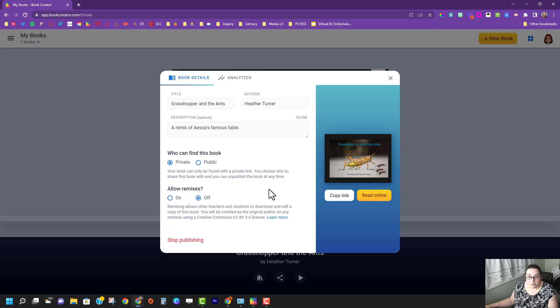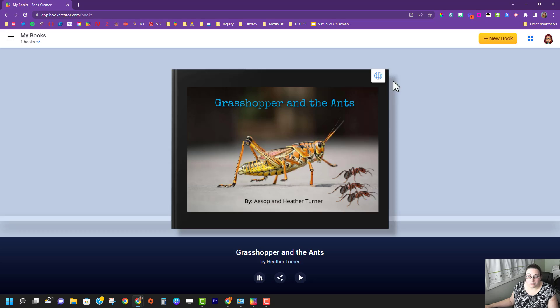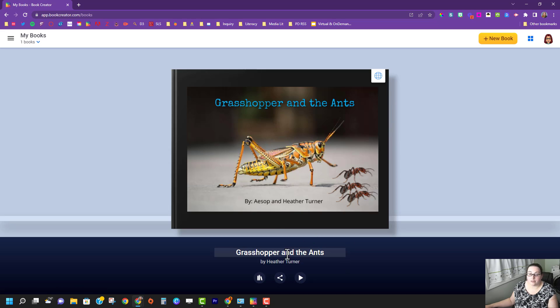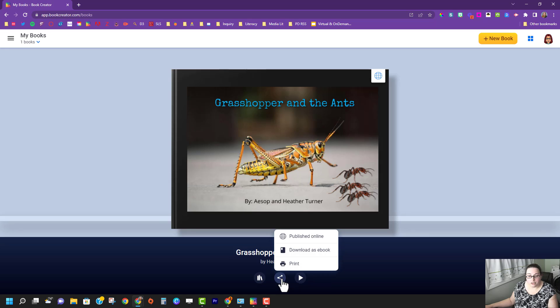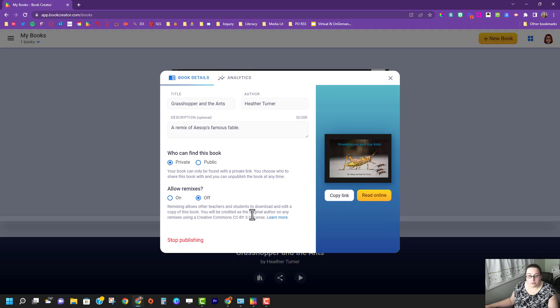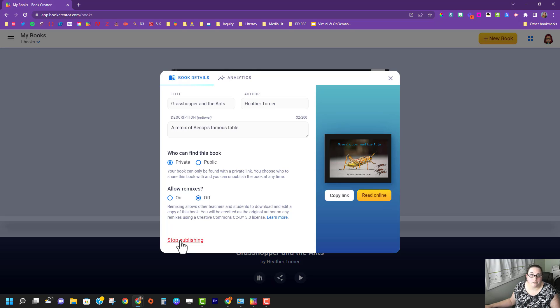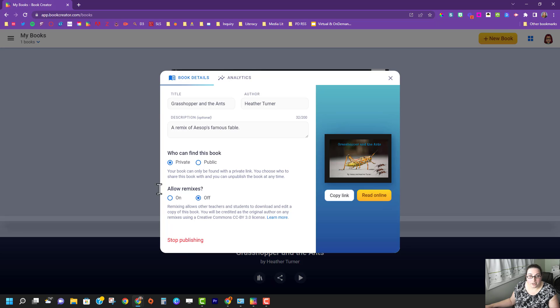If at any point you decide that you want to stop publishing the book that's completely fine. You go to this share button, publish online, and stop publishing, and that will stop that link from being live and it goes back to just being in your library, not accessible anywhere else.